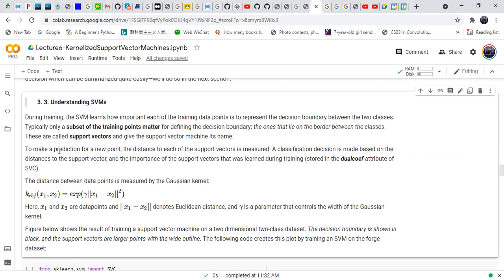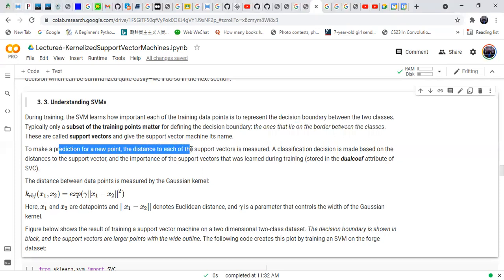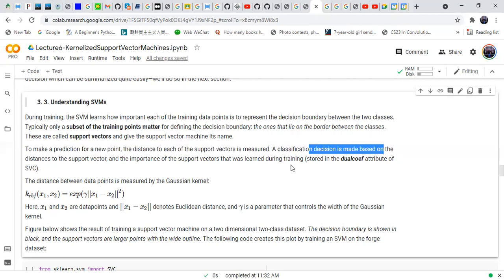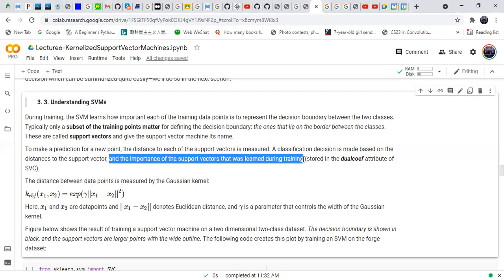To make a prediction for a new point, the distance from each of the support vectors is measured. A classification decision is made based on the distance to the support vector and the importance of support vectors learned during training.